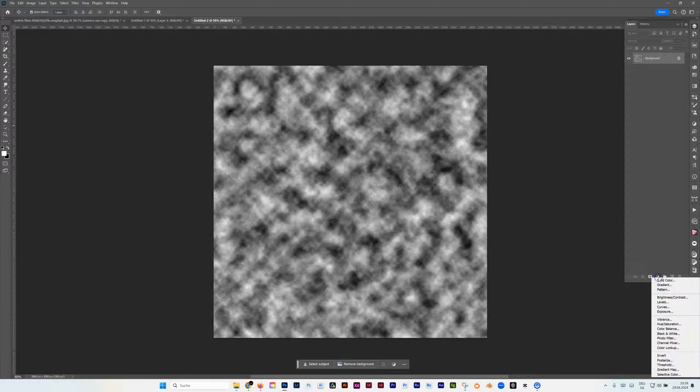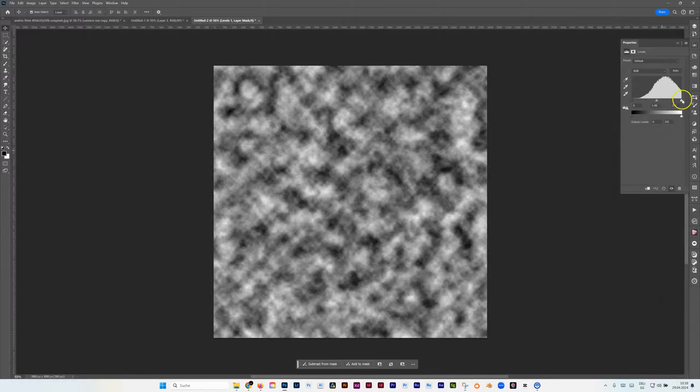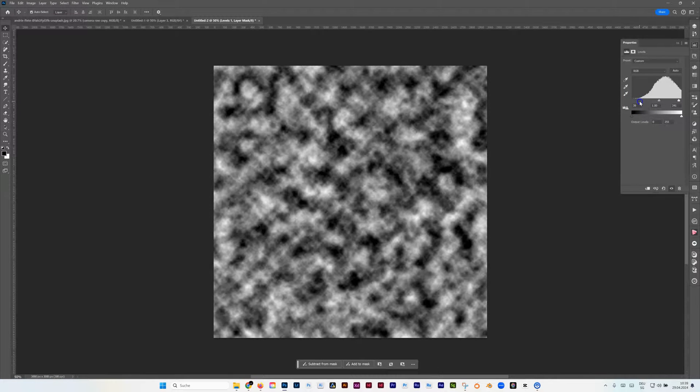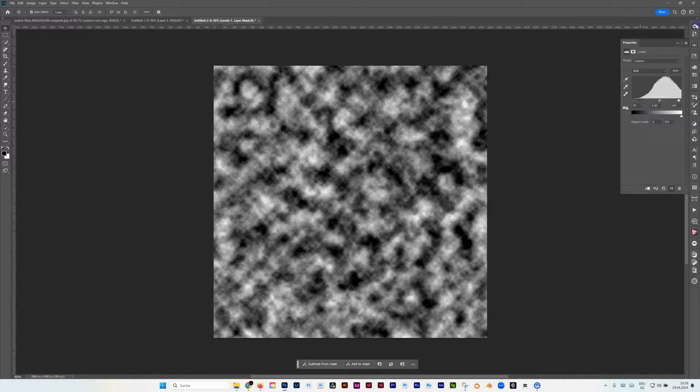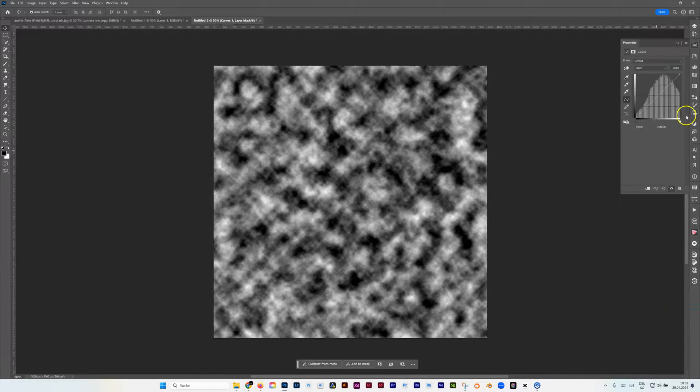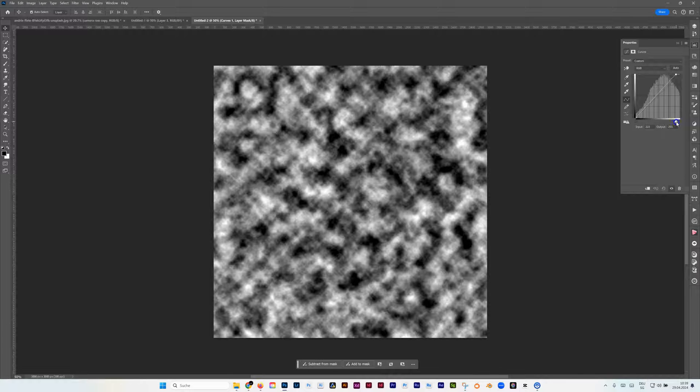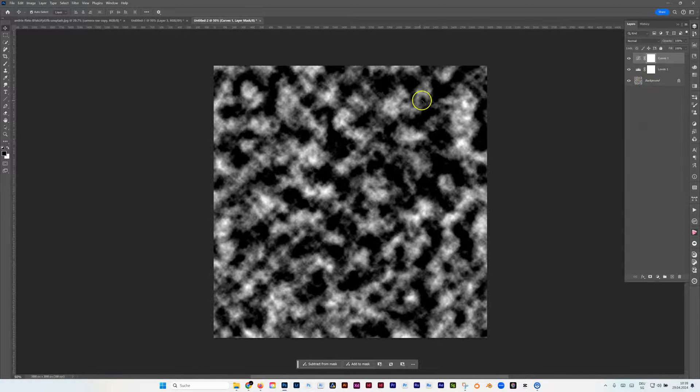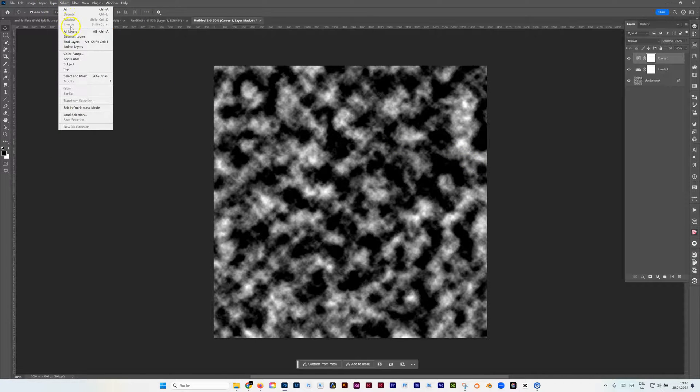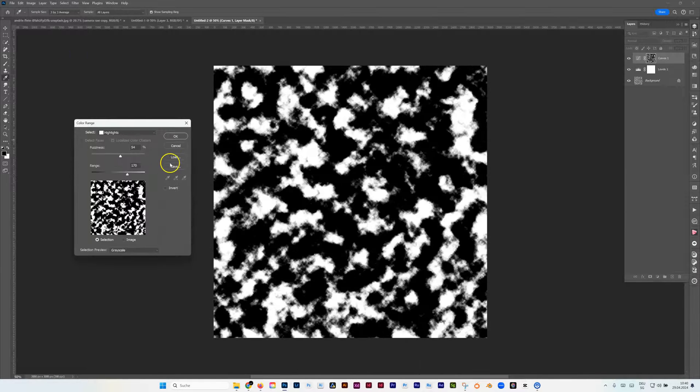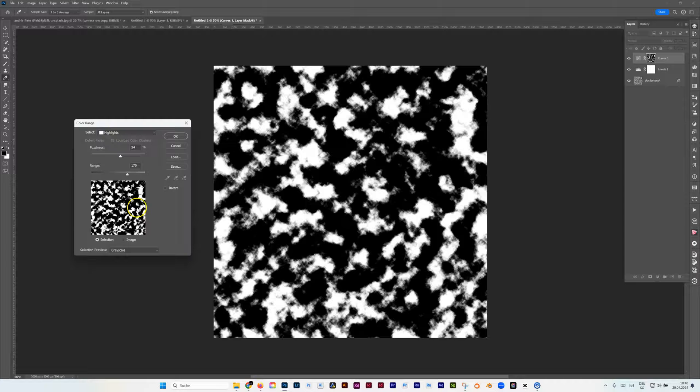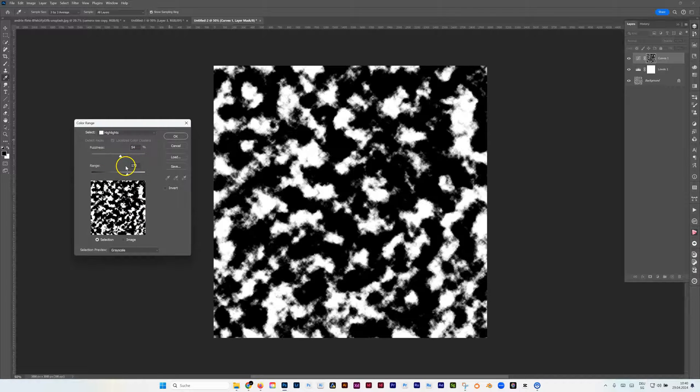On top of that I'm going to add a Levels adjustment layer and just push this a bit up in the lights. Then I add another one, I'm going to add like a Curves, and I'm doing some really crazy stuff. Now since I need to have the whites even a bit bigger, I'm going to select whites. That means I'm going to Color Range, then I have the highlights selected.